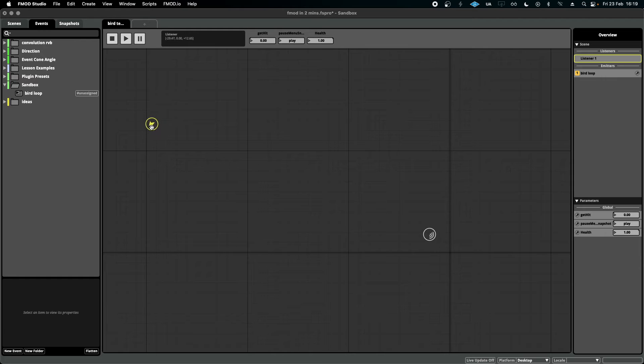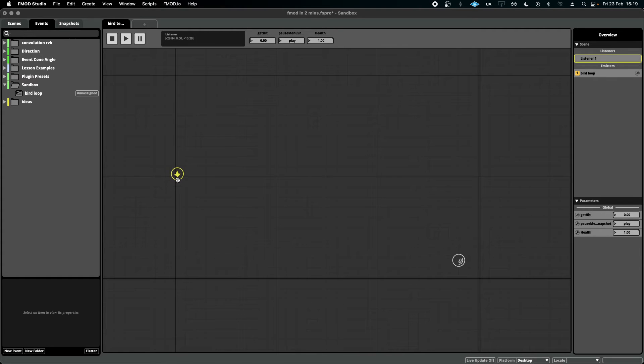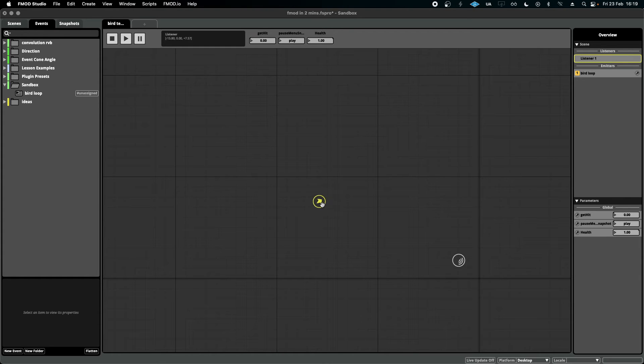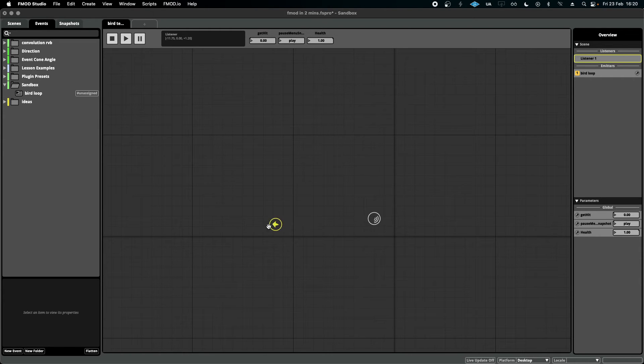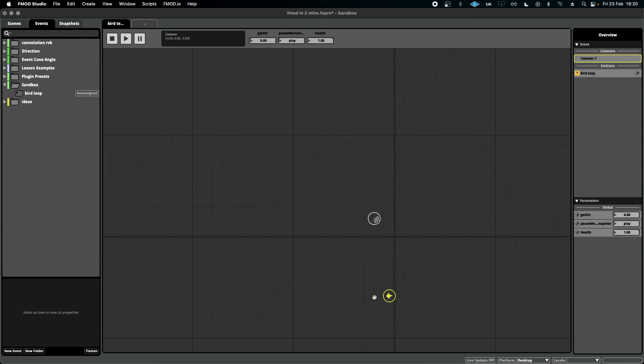As you can see, the listener has an arrow pointing to wherever I decide to drag this listener object. If I drag it close to the event, I can hear how my settings are playing and how they can be affected if the player moves away or towards it, which is really useful.